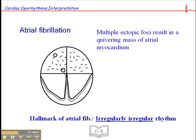In atrial fib, there are multiple ectopic foci. Re-entry — which we talked about earlier when I discussed PSVT — is the most common mechanism behind these multiple ectopic foci in the atria. There are so many ectopic foci that when one of these impulses sends off a wave of depolarization and encounters another one, the two waves of depolarization cancel one another out.